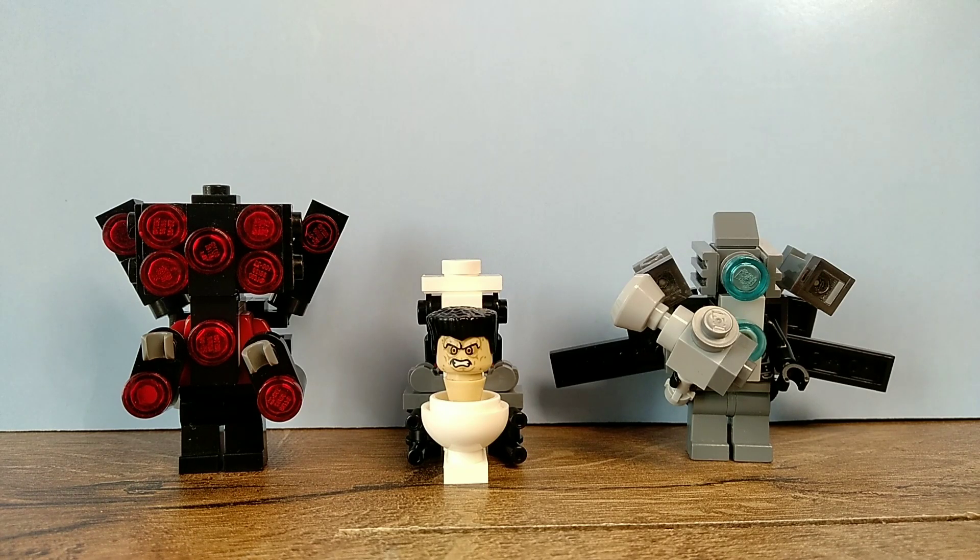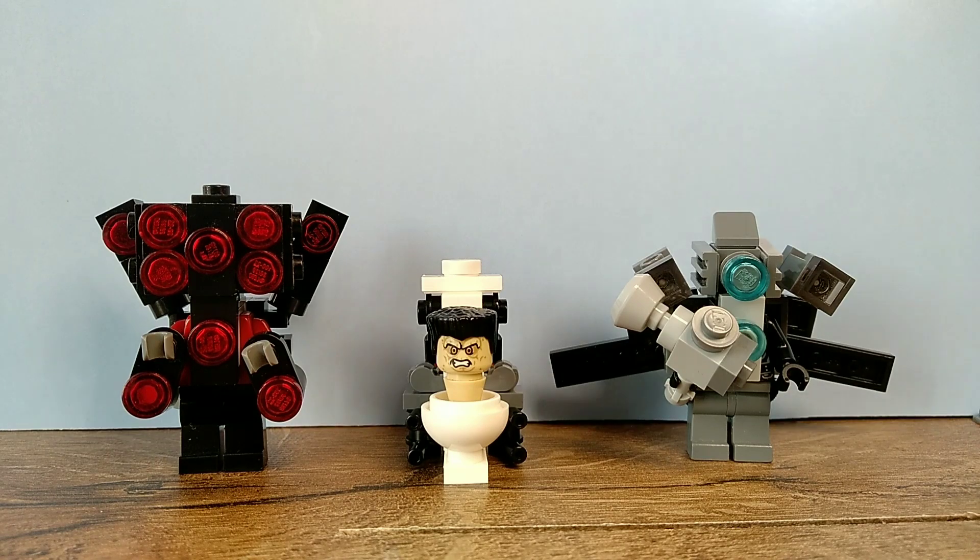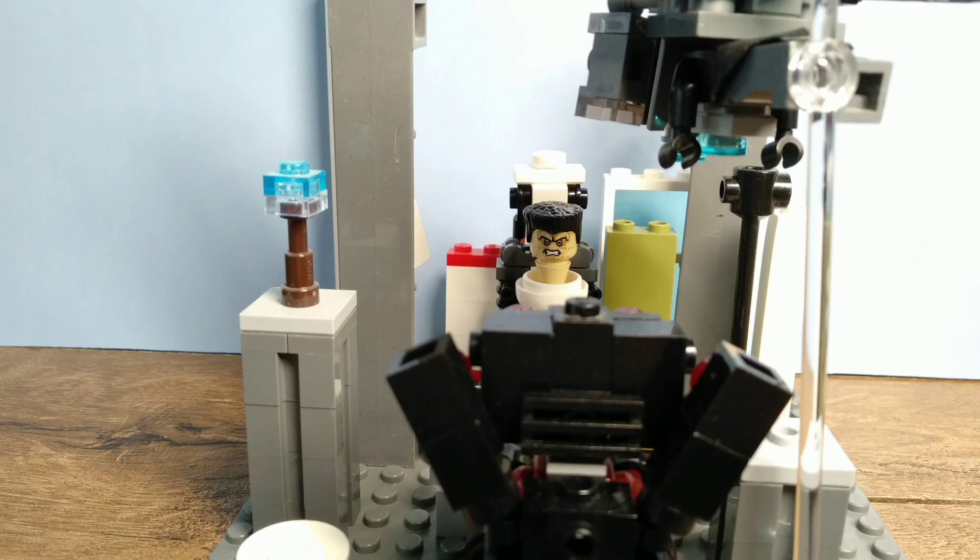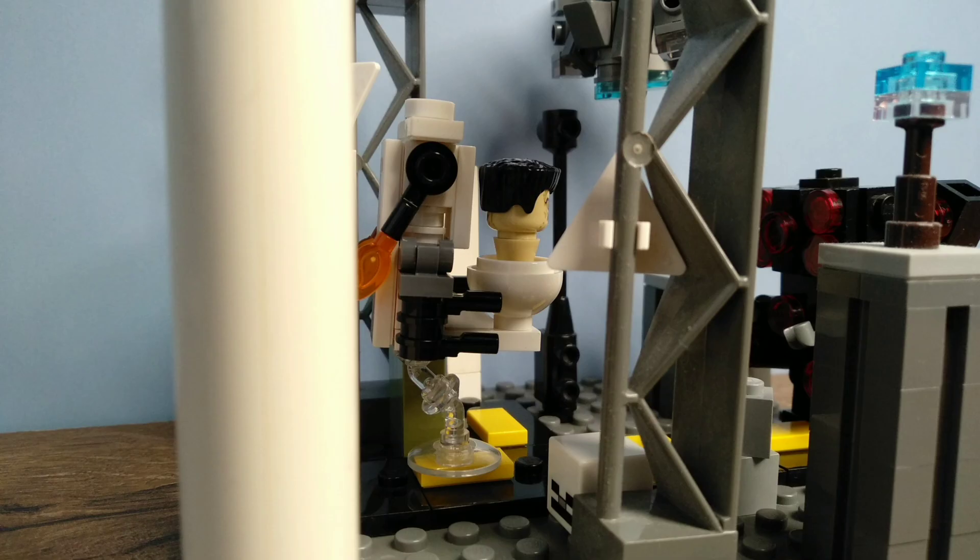All right everybody, so this will be the end for this video. Oh wait, no it's not! Let's first make a microscale city. Here's my quick, poor attempt at a microscale city.